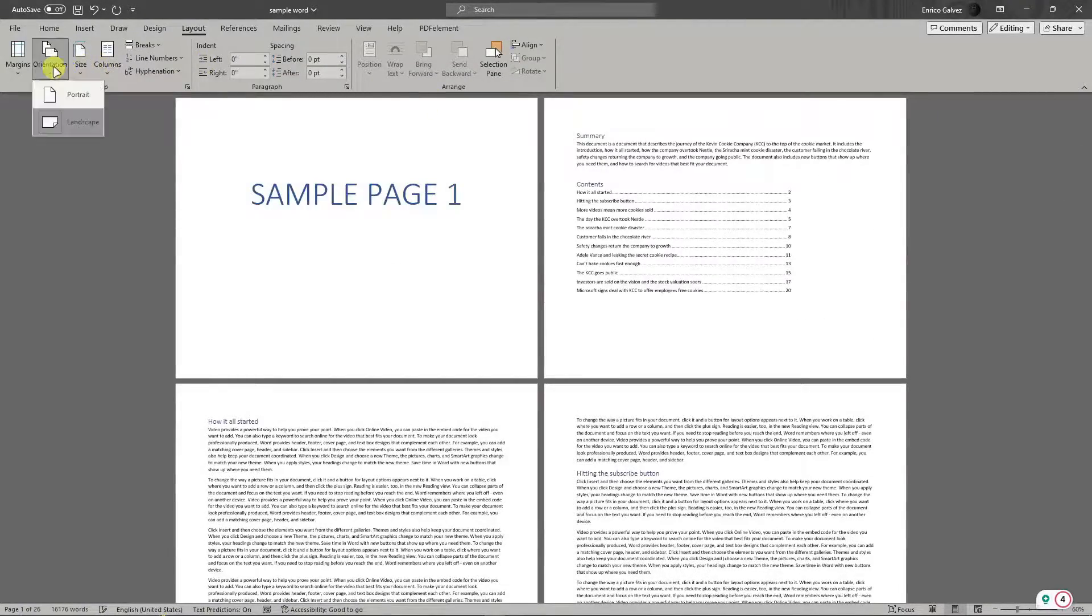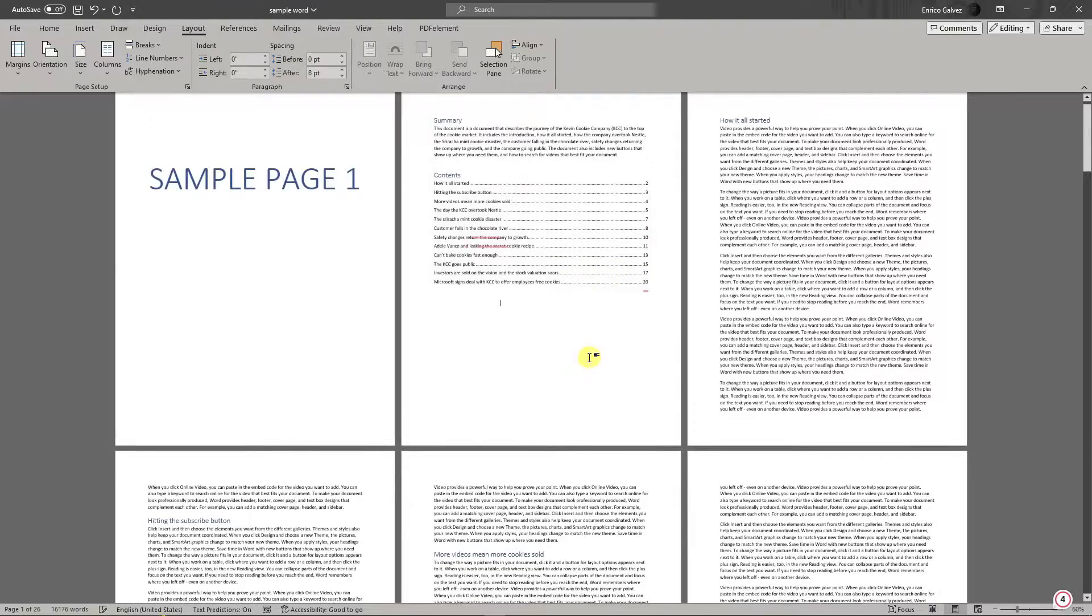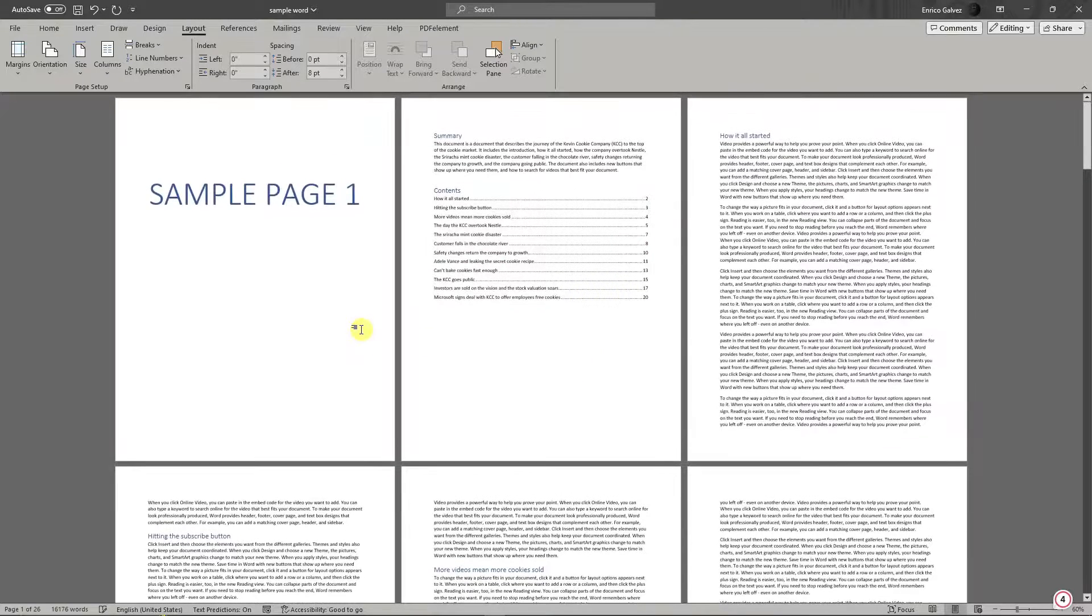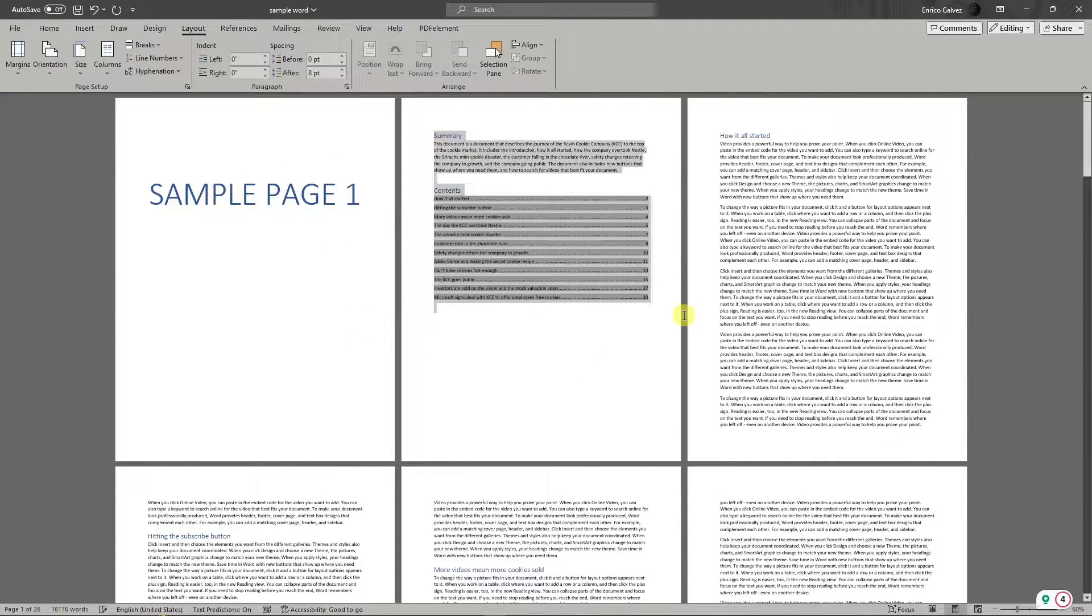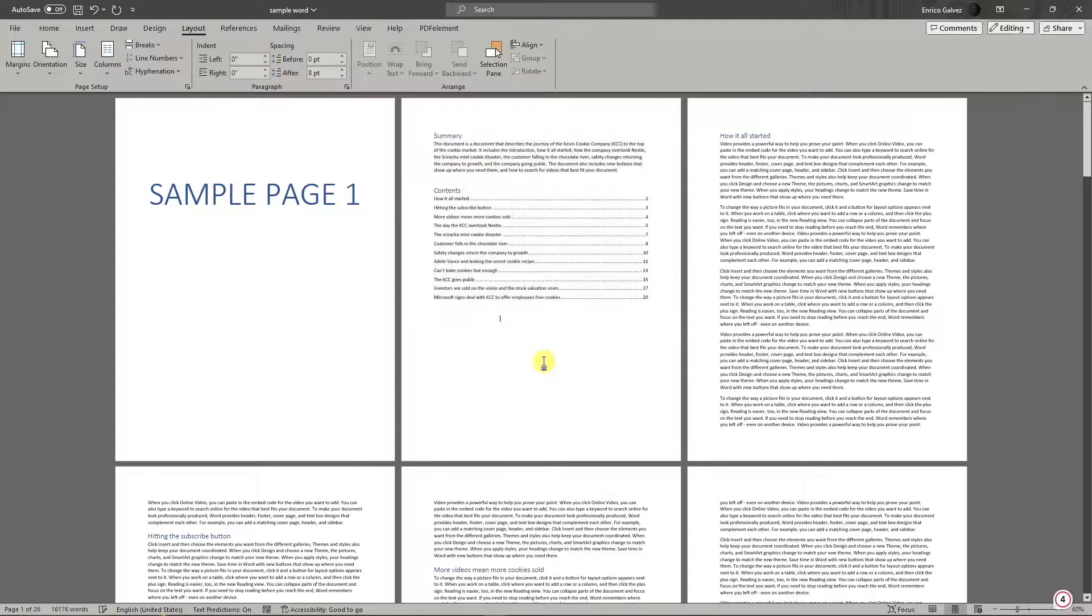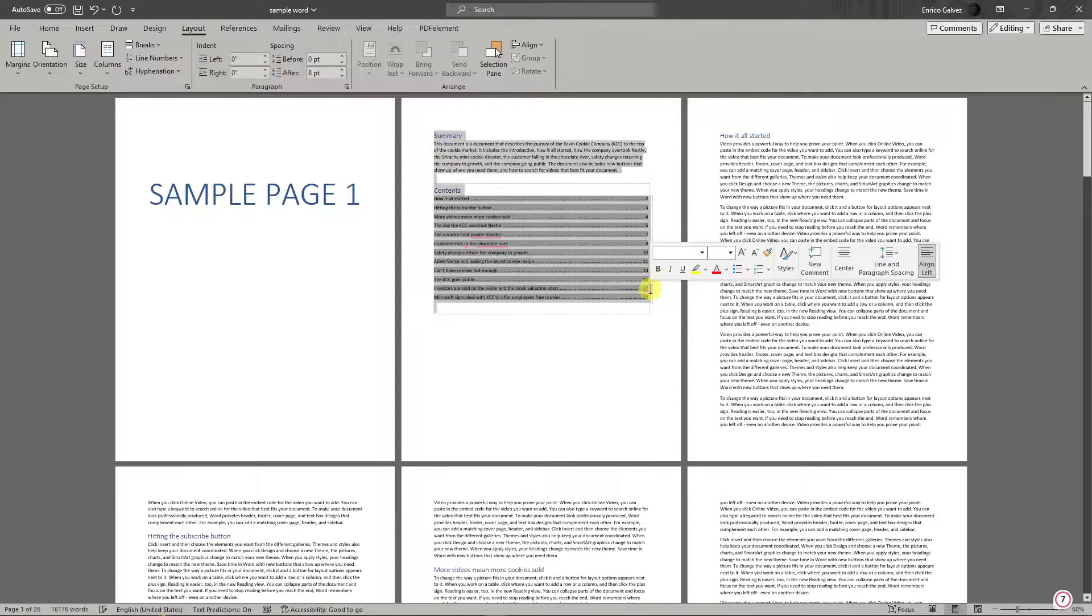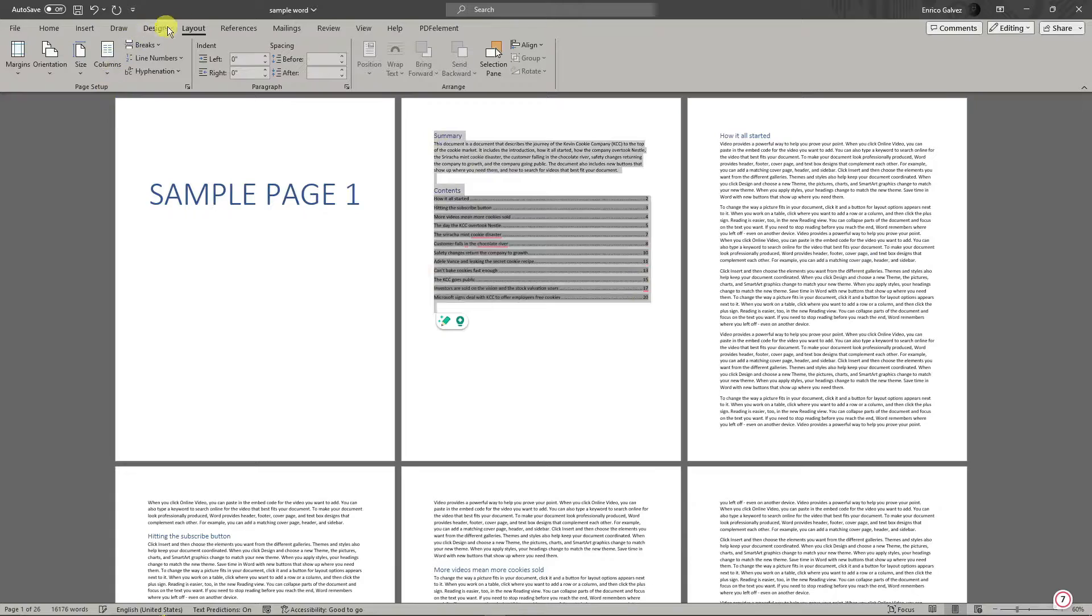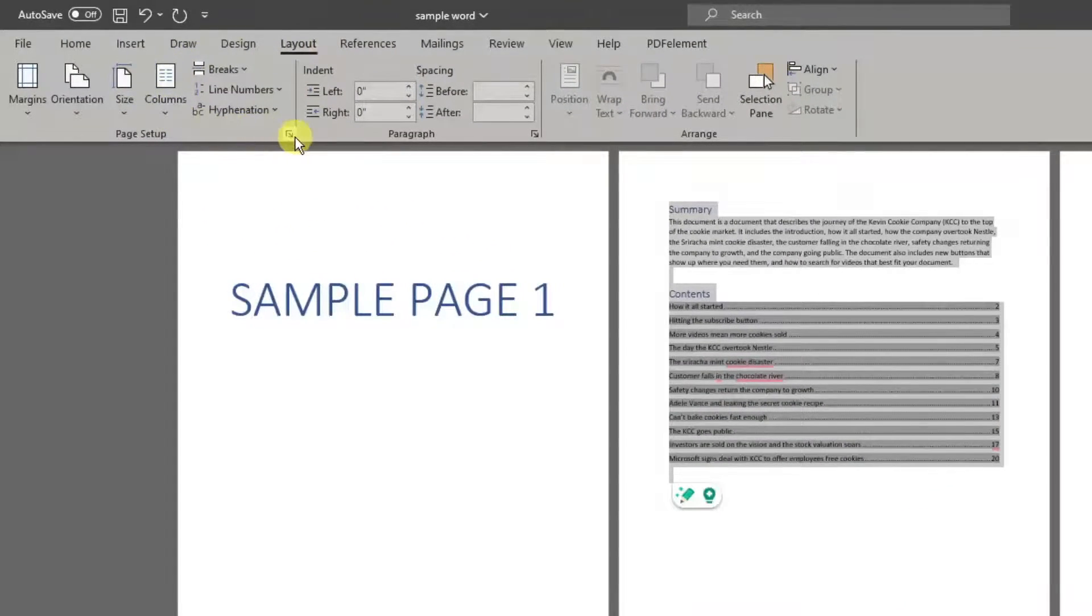So I'm going to teach you how to use landscape on one page. The first thing is, for example, I want to turn this page 2 into landscape. Once I've highlighted it, I want to click on Page Layout again and simply go to this option. There's a little arrow right there. Click on it.